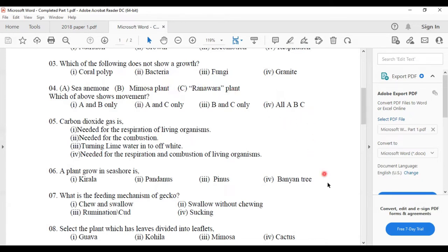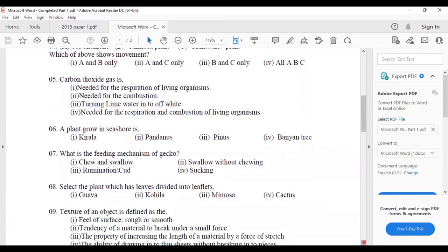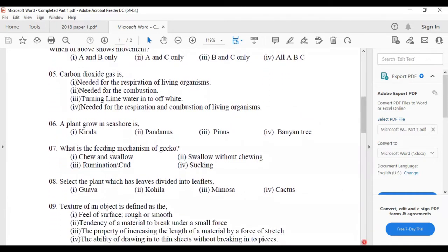Fifth one: carbon dioxide gas is answer three — turning lime water into off-white. Colorless lime water turns into off-white or milky when carbon dioxide gas is passed through it. That is how we can identify carbon dioxide.